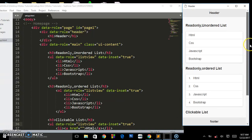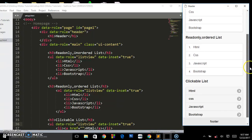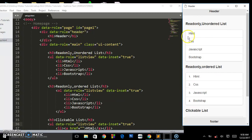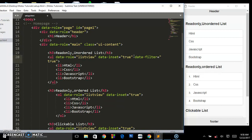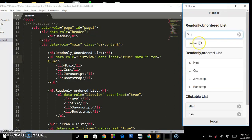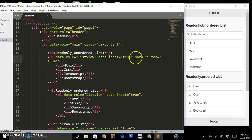Now let's say you want to add some filters on these list items. What you have to do is come to the unordered list and add another attribute called data-filter equals true. Refresh and you'll have an active search filter — when I type 'h' it brings only HTML, and when I type 'j' it brings JavaScript. You can easily create a search engine on your webpage using only this data-filter equals true attribute.